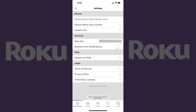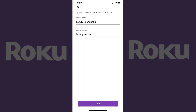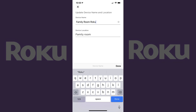Step 4: Tap Device Name and Location in the Device section. The Update Device Name and Location screen appears. Step 5: Tap the current name of your Roku device in the Device Name field. That field becomes editable. Erase the current name of that Roku device, enter the new name, and then tap Done.